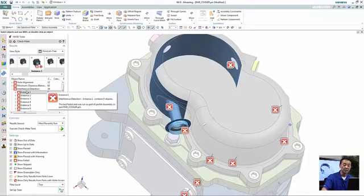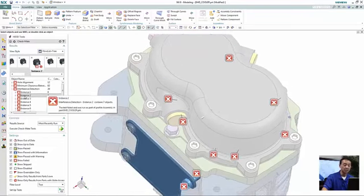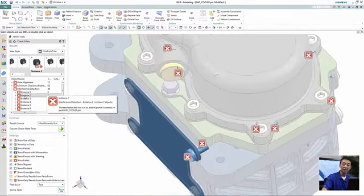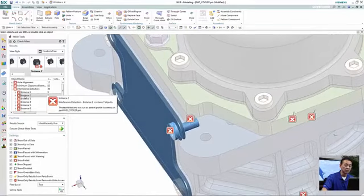So in this case, because it's underneath, we cannot see that. But design for manufacturing easily detects that for us.